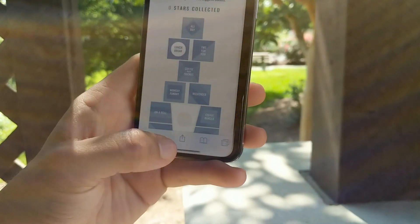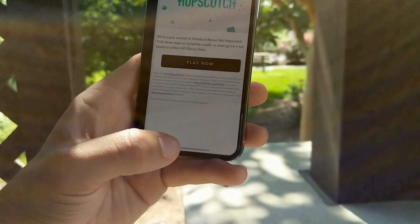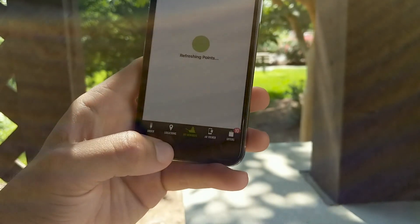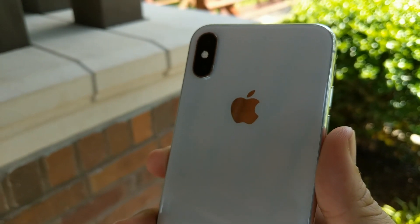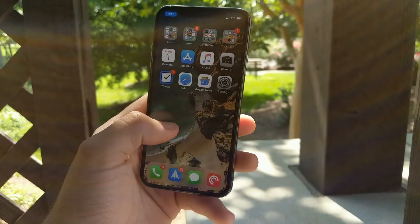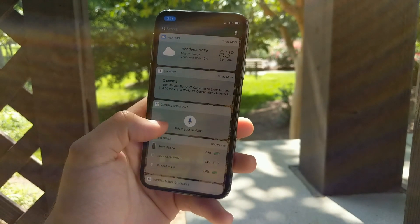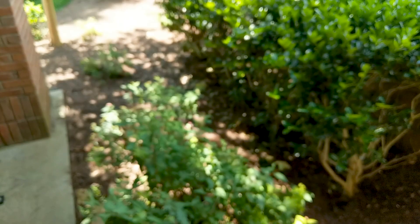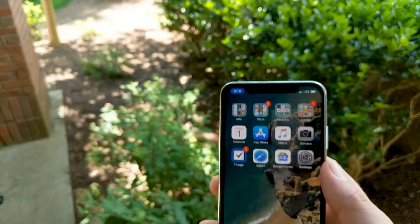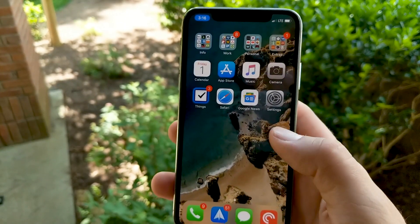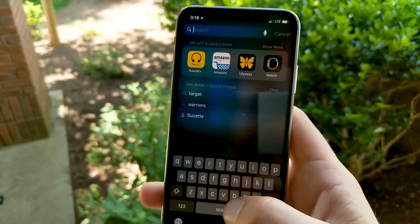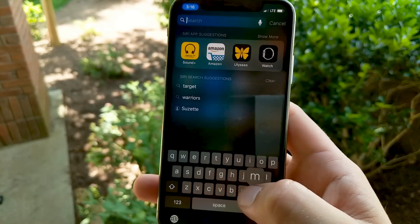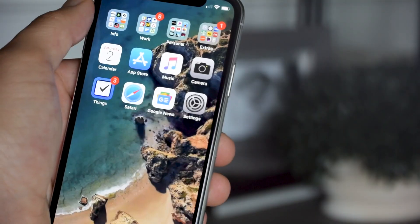From the home screen there are a number of gestures you can do to get to loads of useful information and features. To get to widgets, simply swipe right on the home or lock screen. To get to Spotlight Search, swipe down from anywhere on the screen. To get to your notifications, swipe down from the top of your screen.